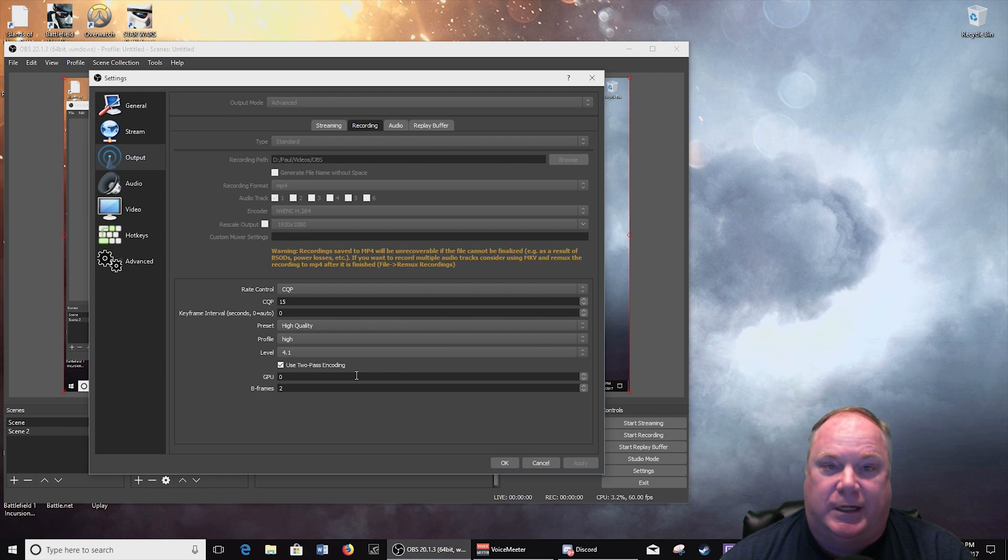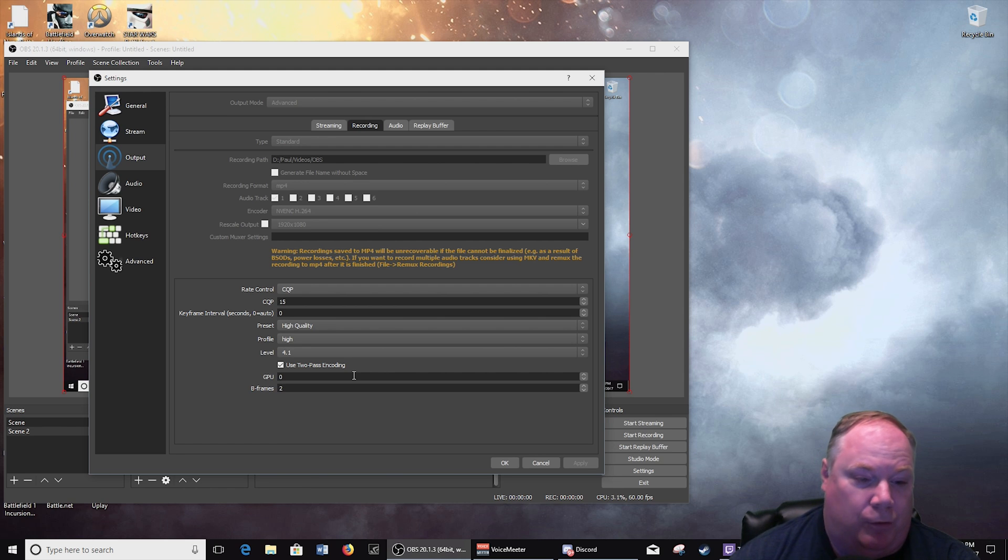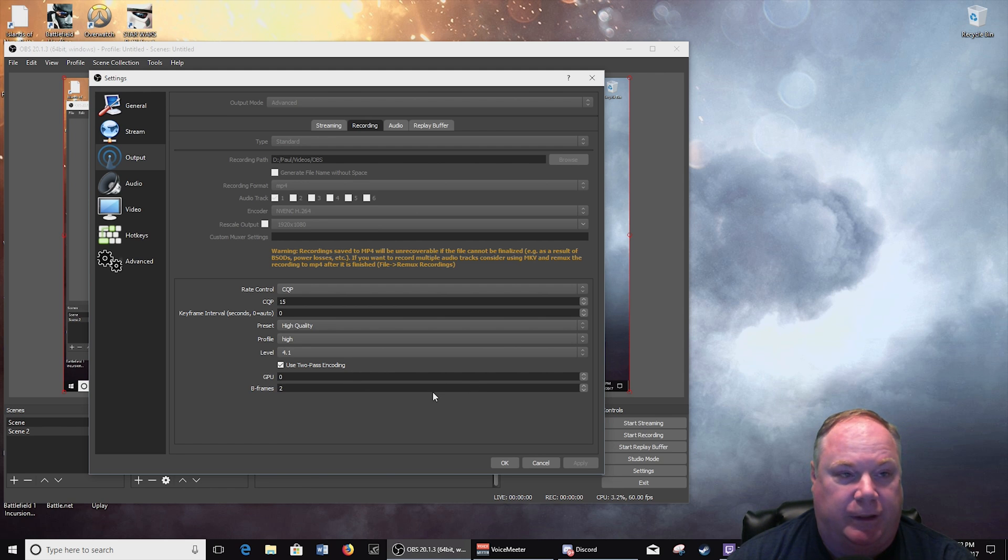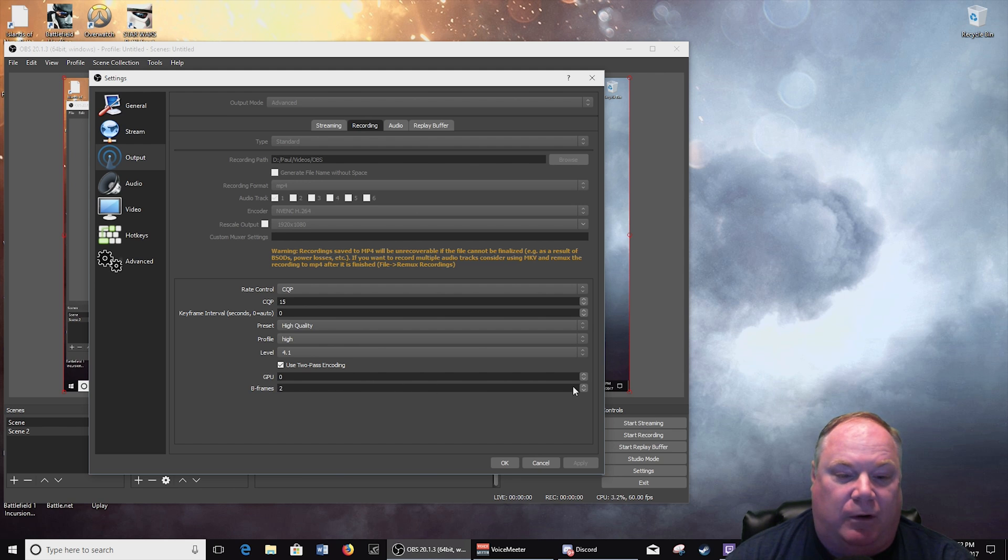But I'm only running one, so that would be zero, GPU zero. If I had two, if I was running an SLI configuration, it would be zero and one, I could choose. But I've only got one video card. And then the B-frames I'm using two. This is all default.